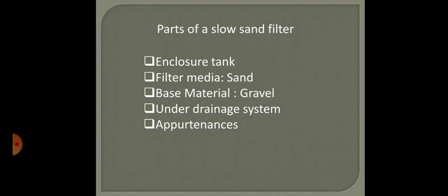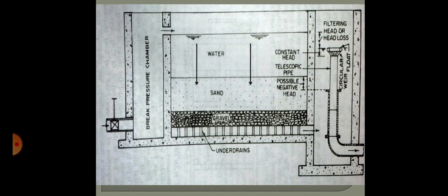A slow sand filter consists of the following parts: the enclosure tank, the filter media (normally sand), the base material (gravel), an underground or under-drainage system for collecting filtered water, and the appurtenances.